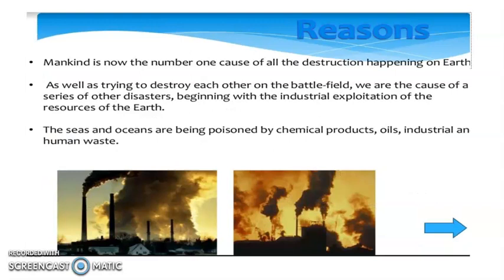What are the reasons? Mankind is now the number one cause of all the destruction happening on Earth. As well as trying to destroy each other on the battlefield, we are the cause of a series of other disasters, beginning with the industrial exploitation of the resources of the Earth. The seas and the oceans are being poisoned by chemical products, oils, industrial and human waste.